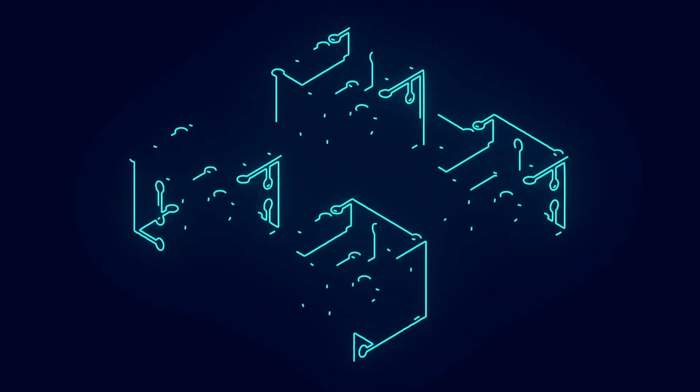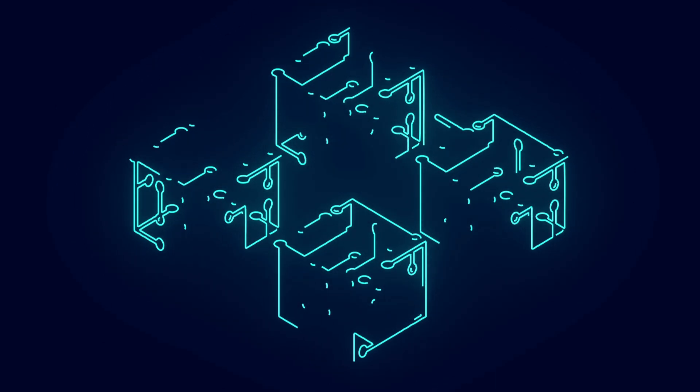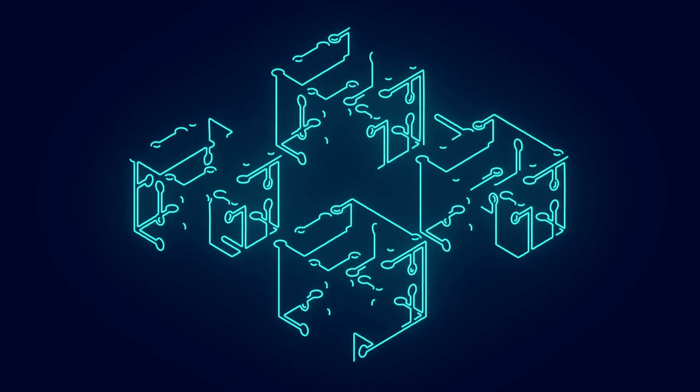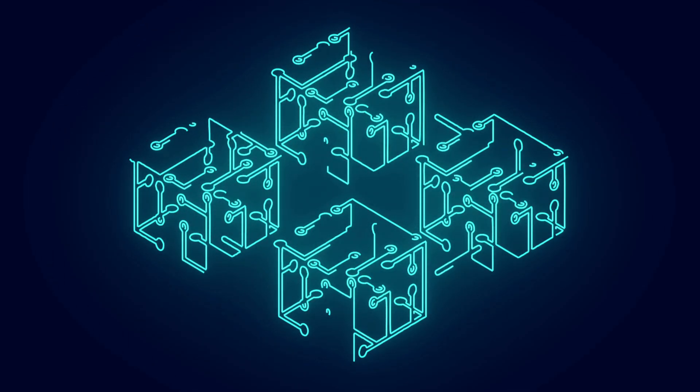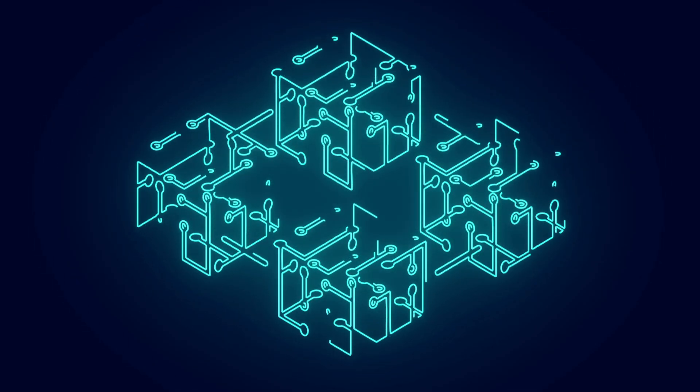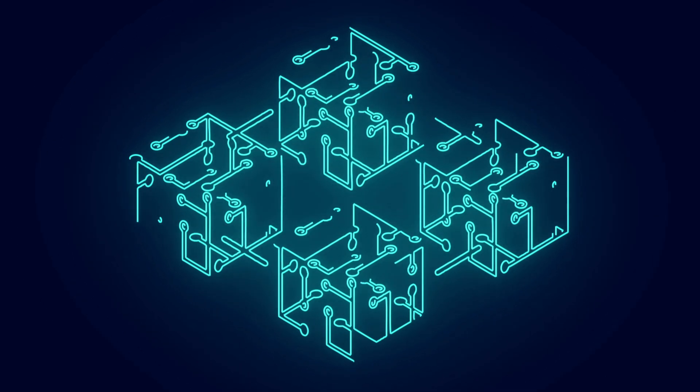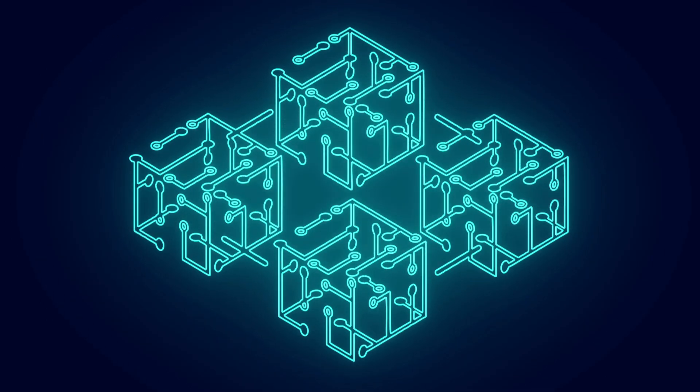People started looking into ways they could make blockchains more scalable and focused on following points: higher throughput capacity, lower gas fees, faster verification of transactions.